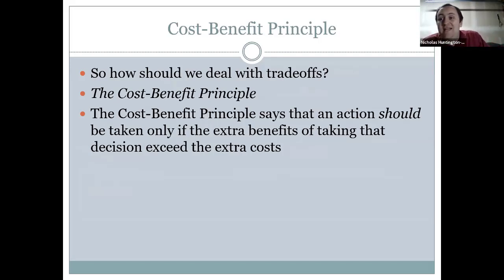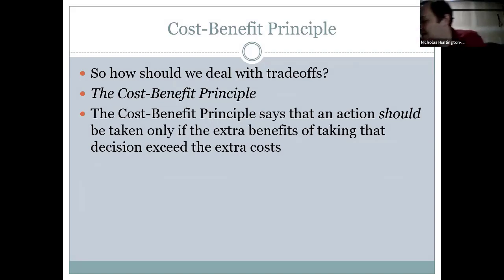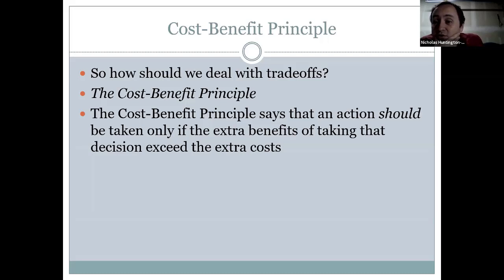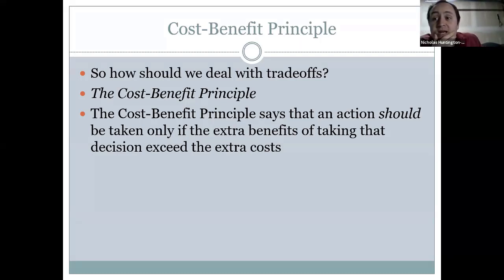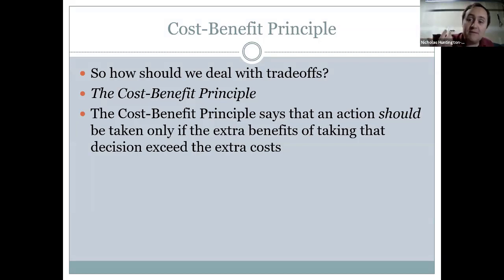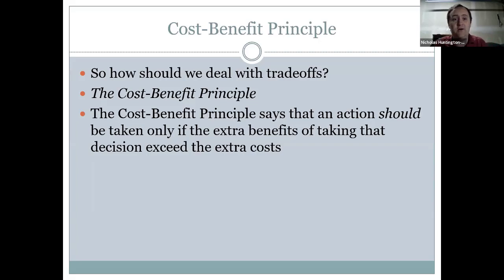We've talked a lot about incentives and trade-offs and choices. How are we going to deal with these trade-offs? From the incentive principle, if you want people to shift towards one decision, you should make that decision more attractive — raise the benefits, lower the costs. These are different ways that we can do it.